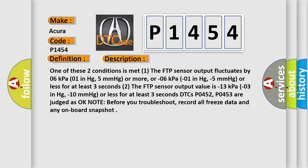2. The FTP sensor output value is -13 kPa, -03 in Hg, -10 mm of mercury or less for at least 3 seconds. DTCs P0452, P0453 are judged as OK. Note: before you troubleshoot, record all freeze data and any on-board snapshot.